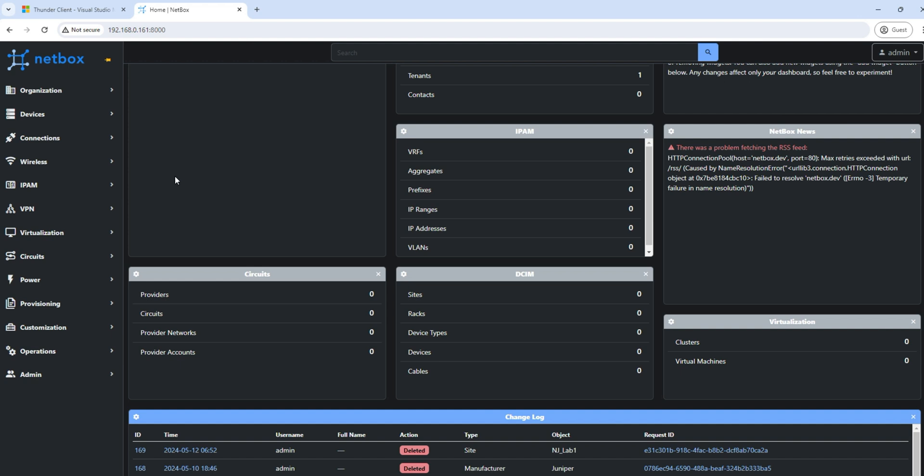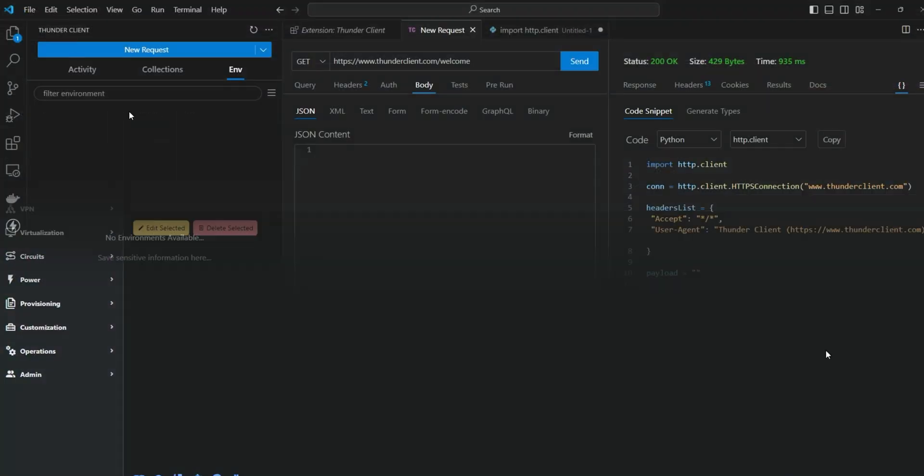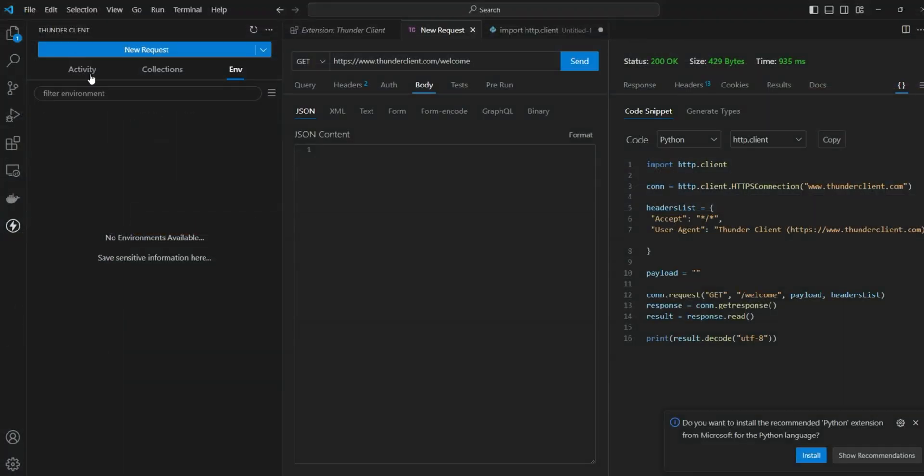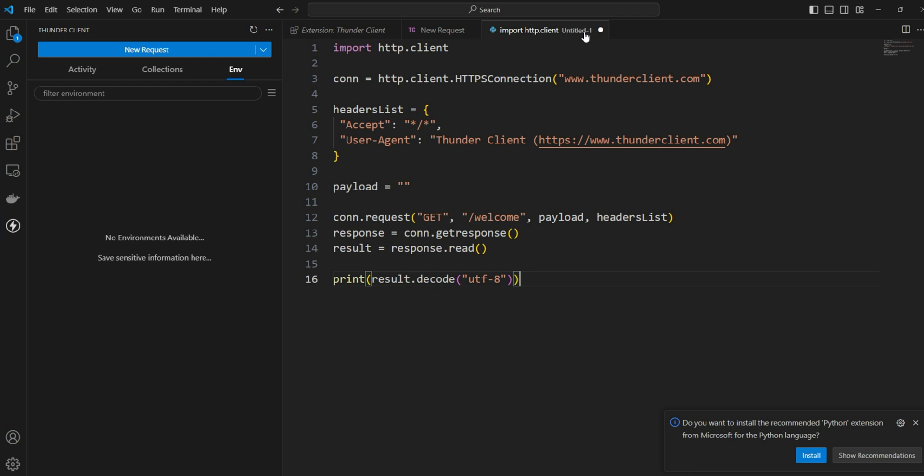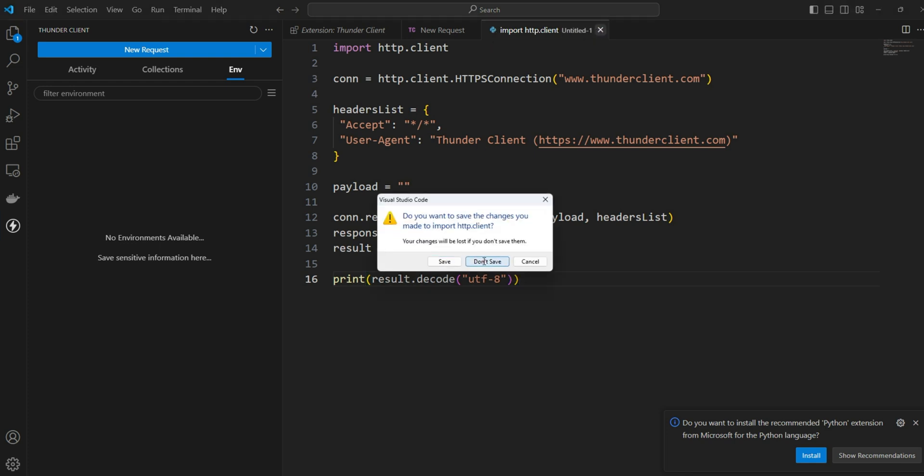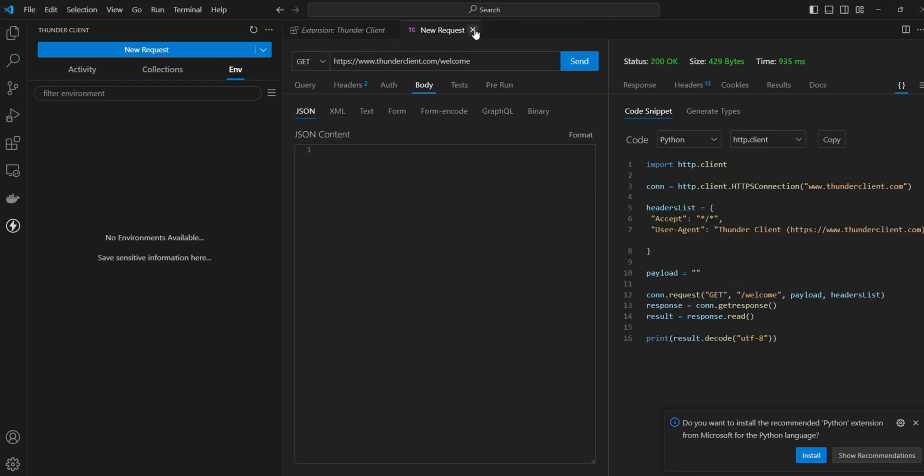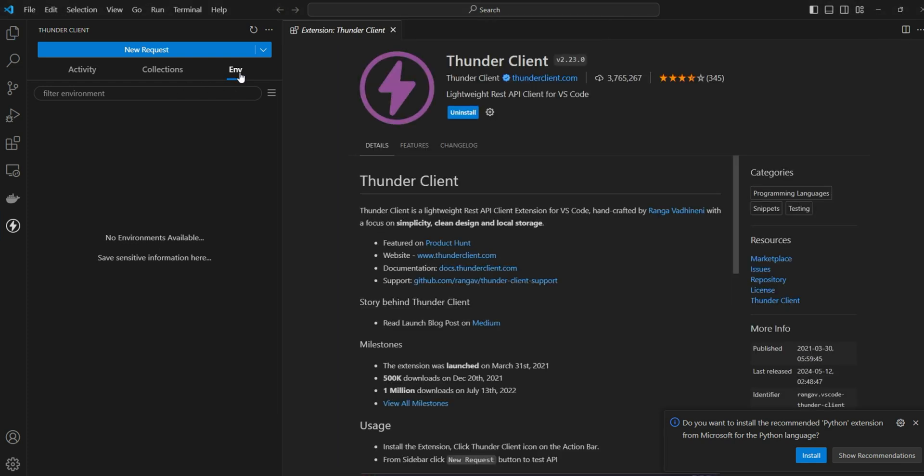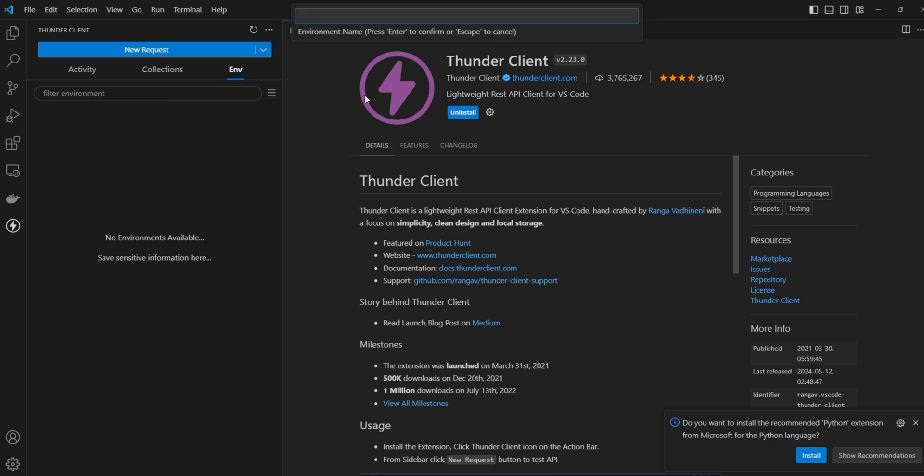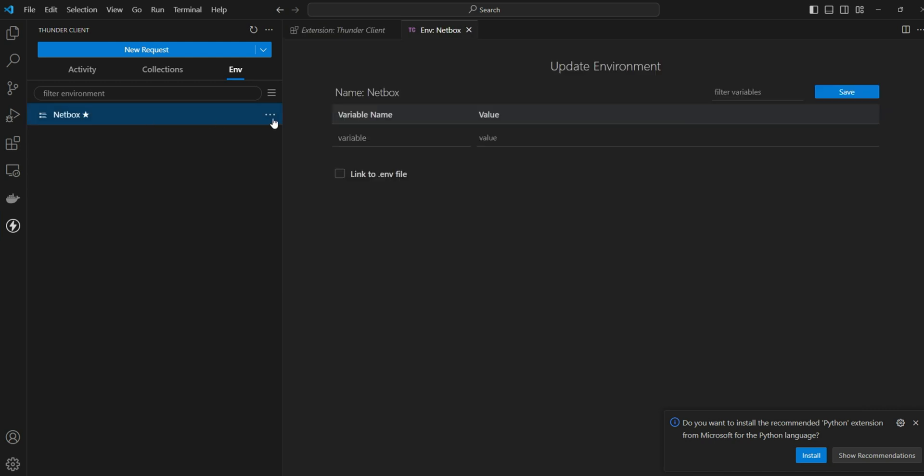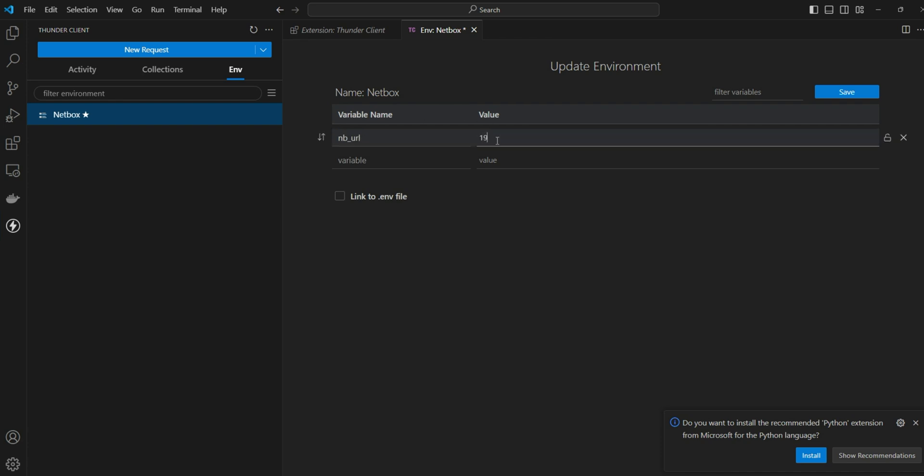We'll mainly focus on how we can do the API calls for the organization and update the device details. Let's close this window now. We'll go to the environment, I'll create a new environment. I'll name it as NetBox. Then we'll define the variables. The first variable is going to be the URL, so the name will be NB URL. You can give whatever name you want to give. Then HTTP, then IP address and the port details.